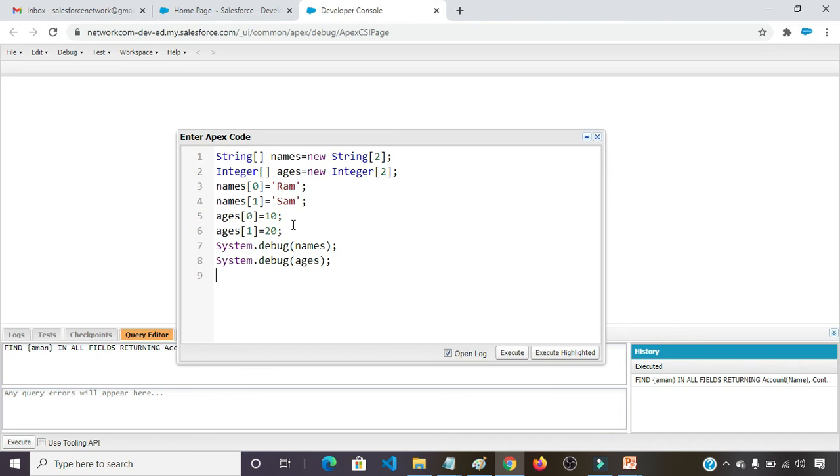Ages at 0 position 10. Ages at first position 20. System.debug names, it will display the names. System.debug ages, it will display the ages.